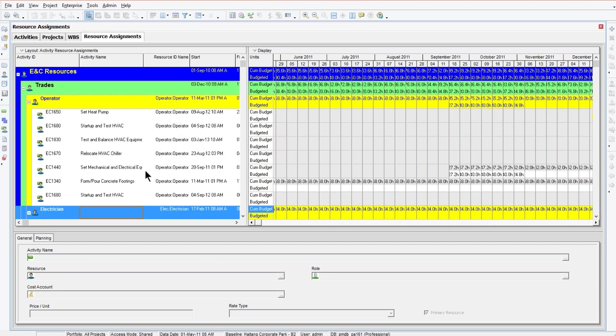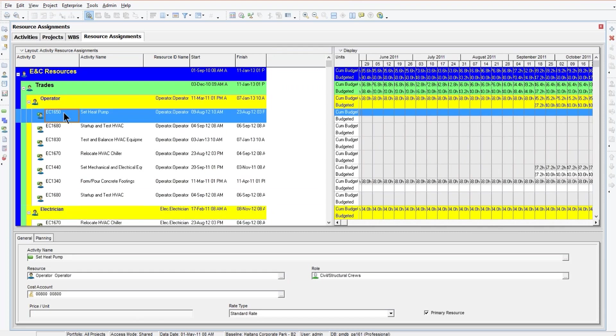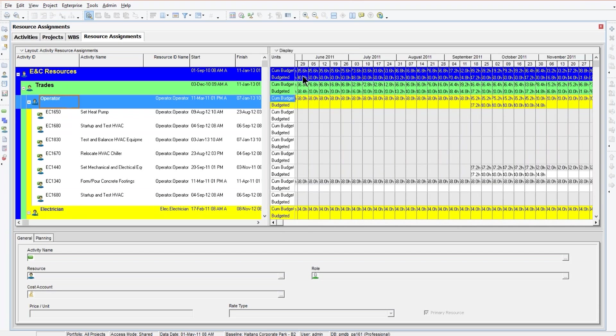That's one of the nice things about this screen is that you can see for a resource what are they assigned to and what dates they're working with. Over on the right-hand side, this is the data that we're actually going to graph.